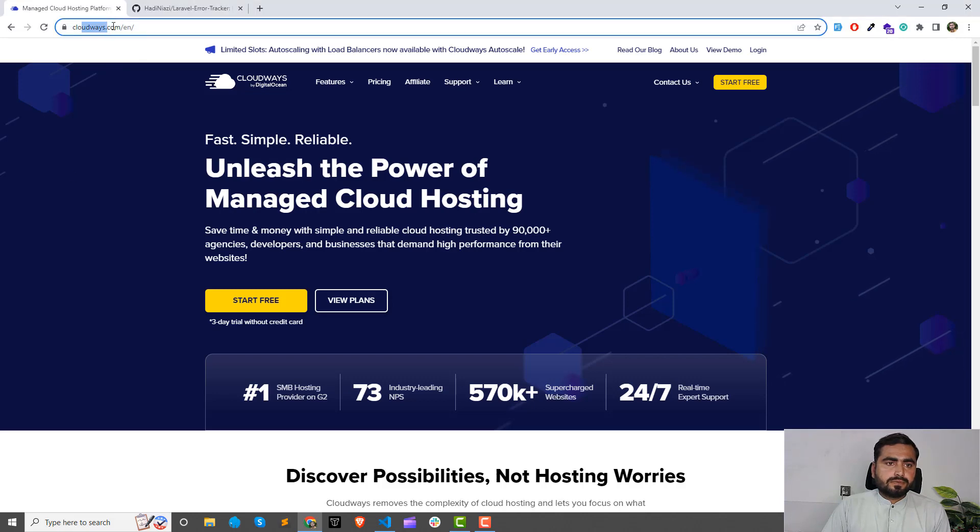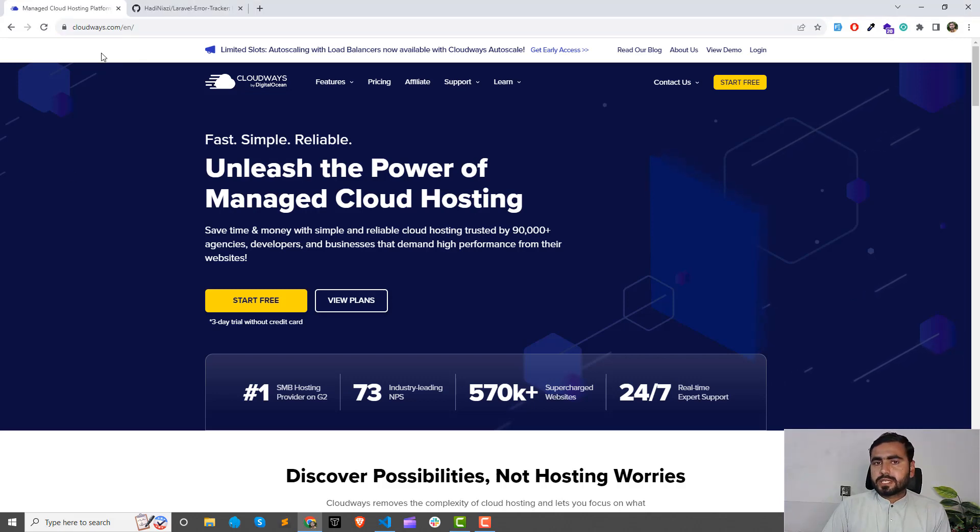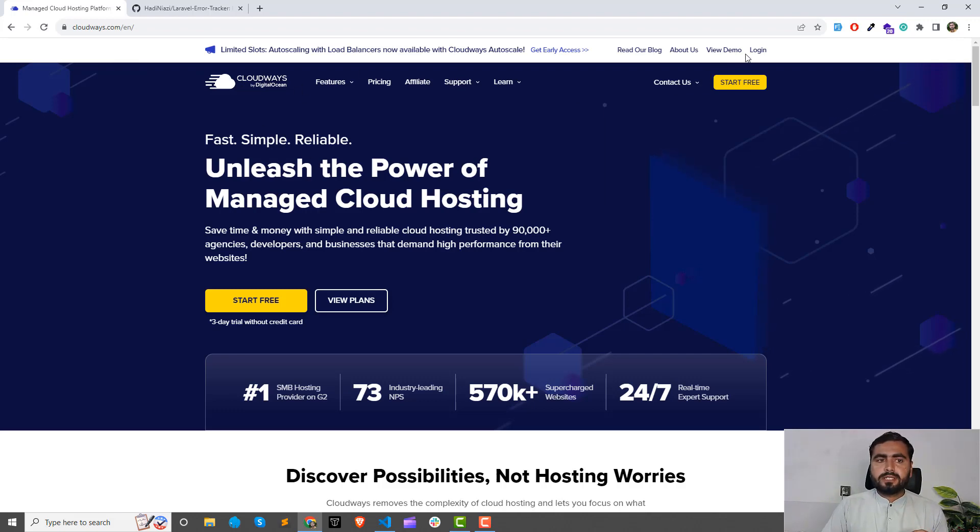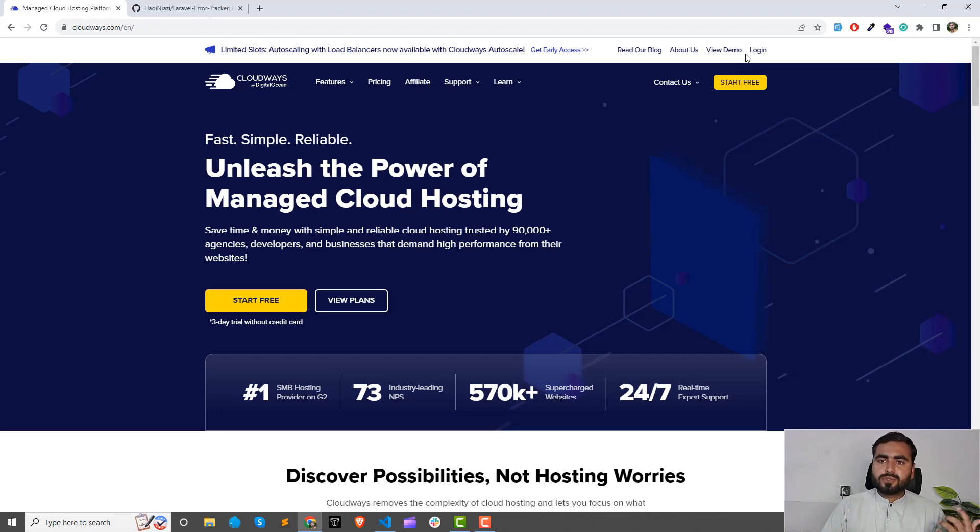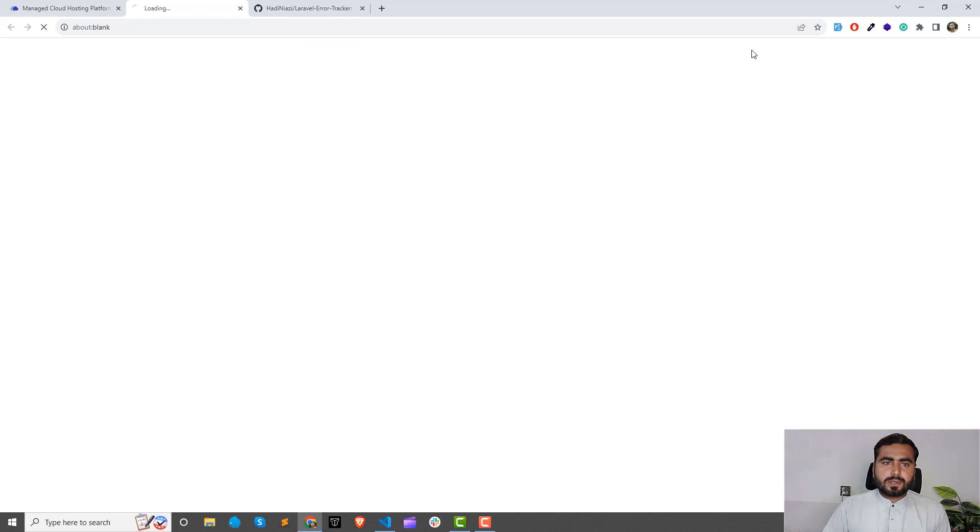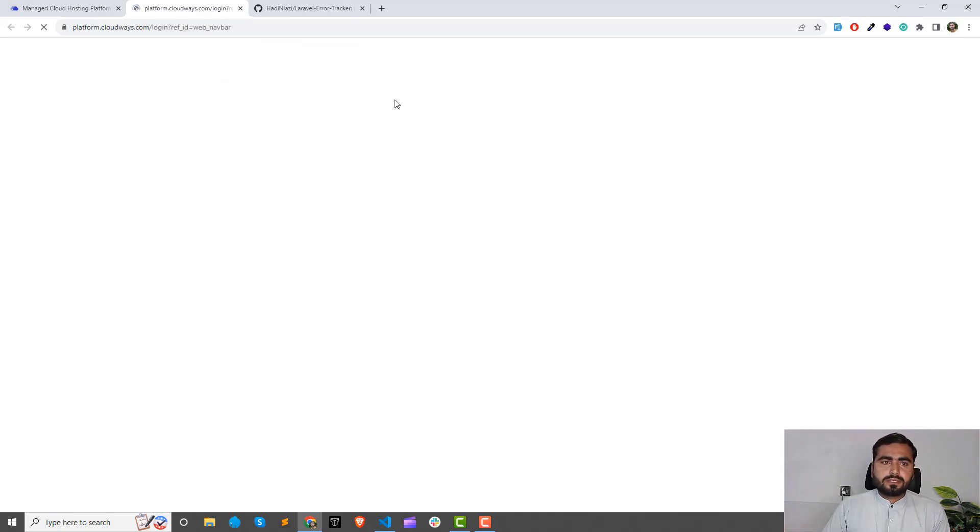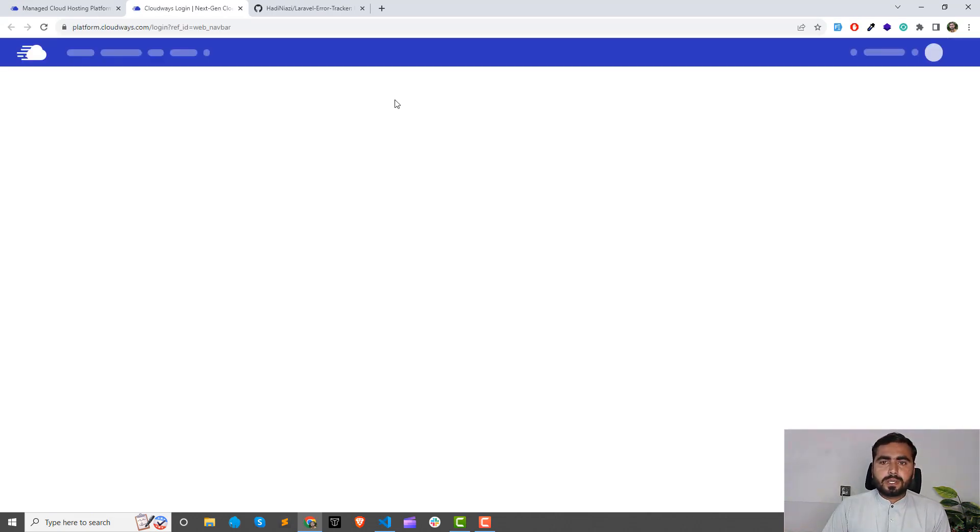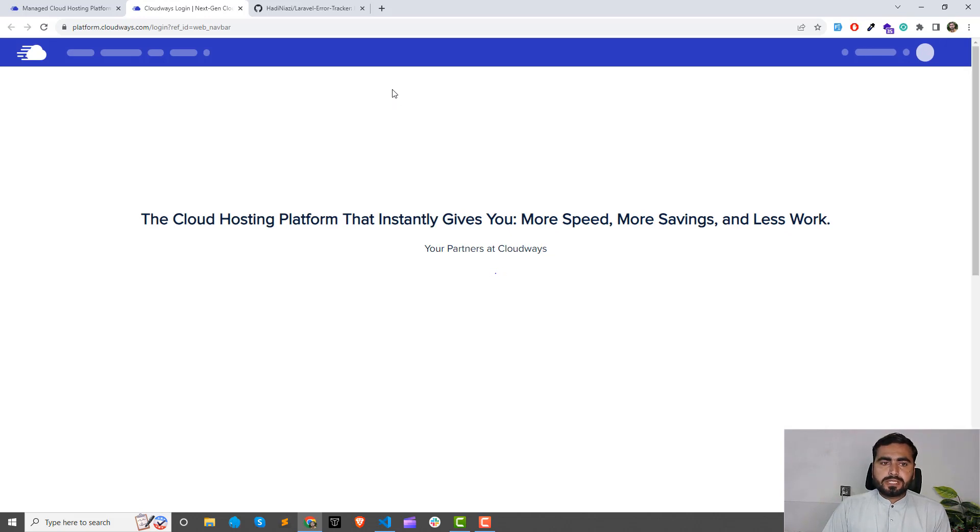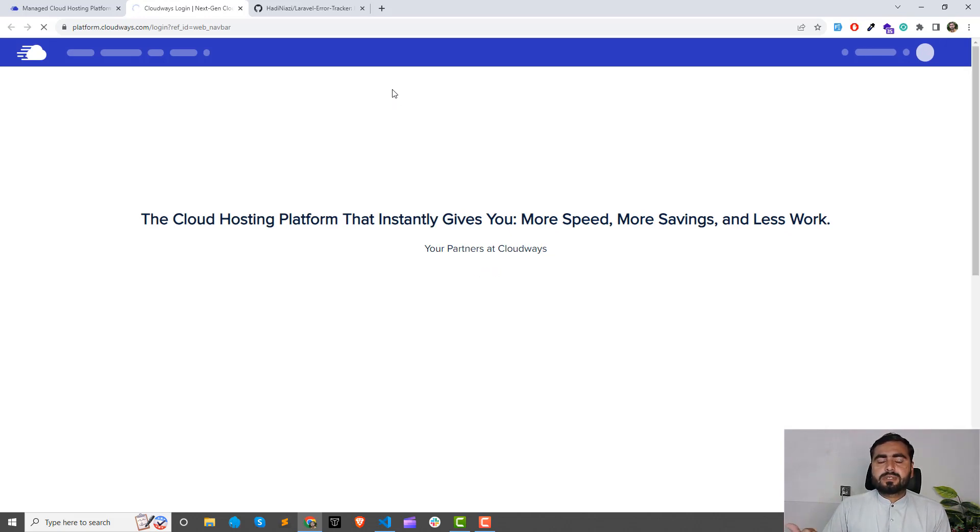First of all, you need to visit the cloud website cloudways.com by DigitalOcean. I'm going to log in into my account. If you don't have any account you can sign up. Just click on login and it will redirect you to the login page. I'm already logged in so it's logging me in.